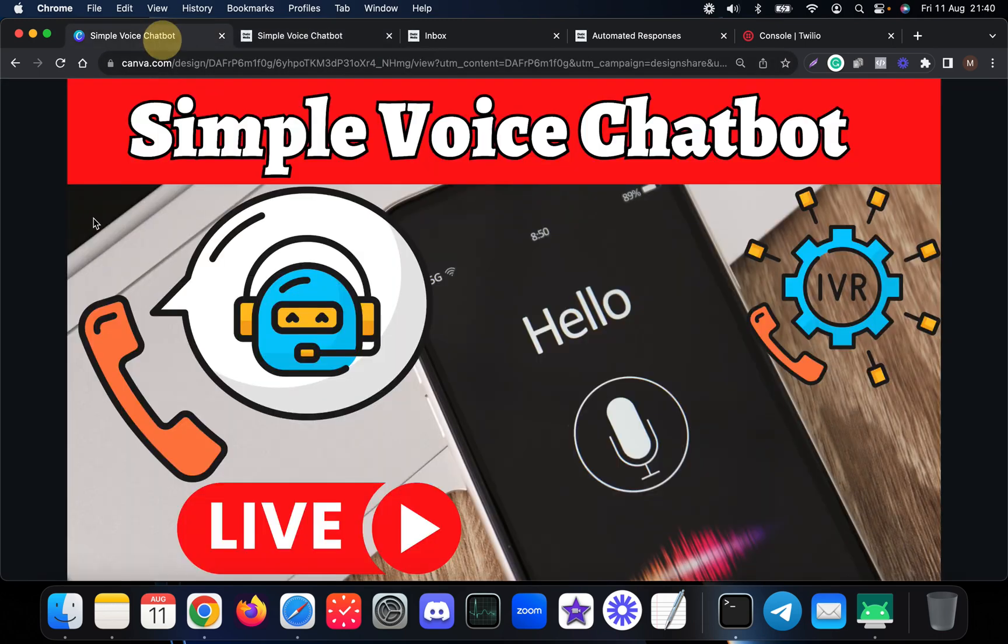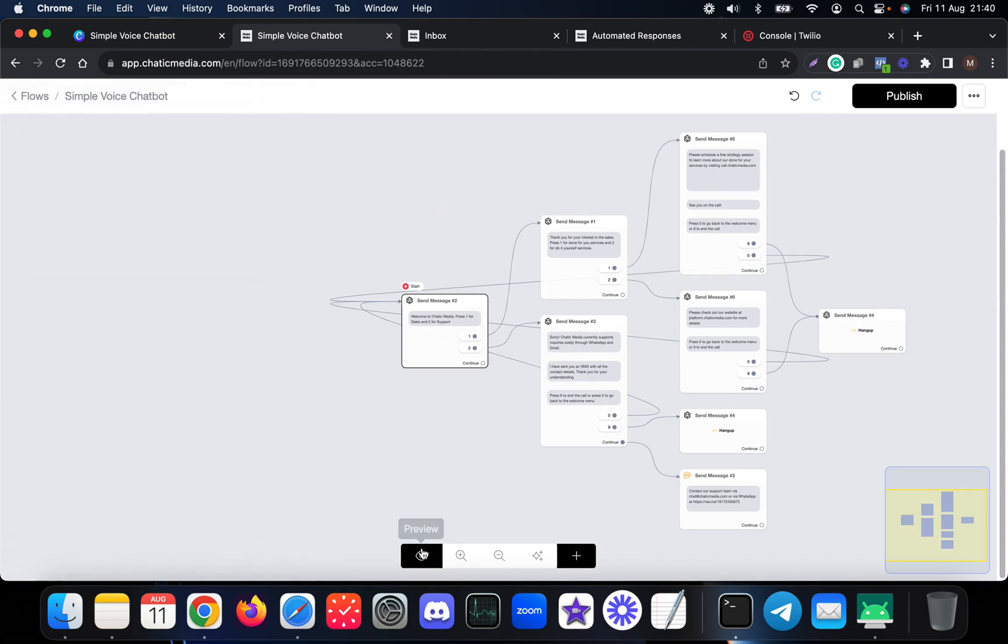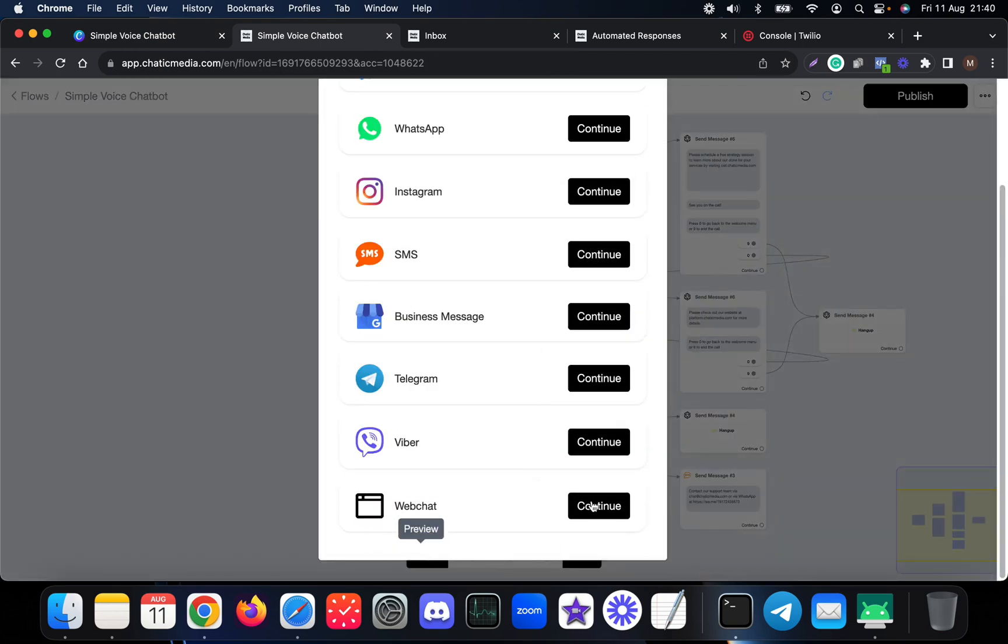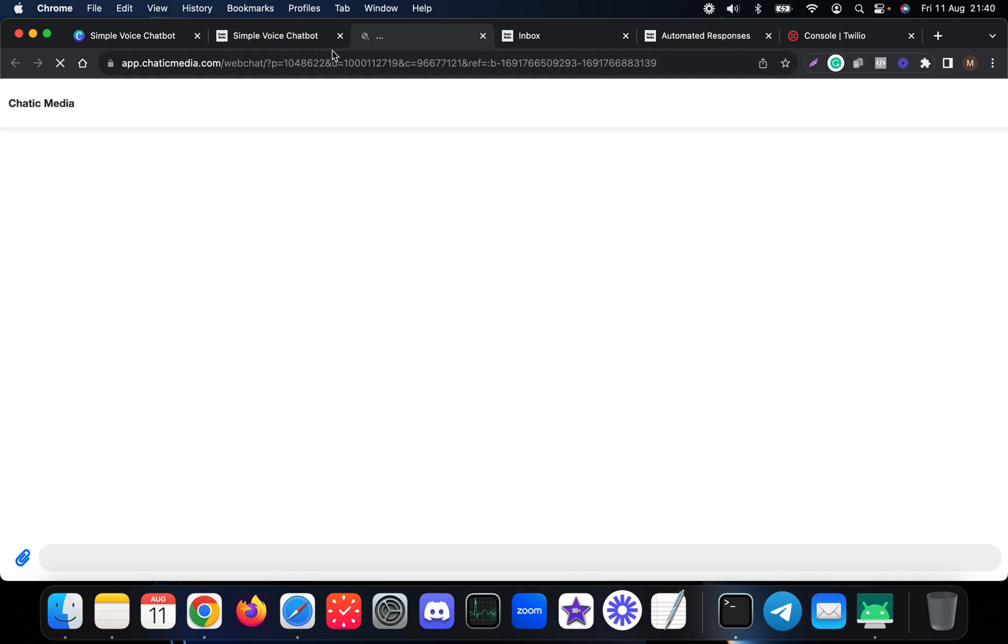For example, if I simply preview this in web chat, we can actually see the exact same thing but we saw via the voice call. So I'm going to prove it. It simply asked me for these kind of options.